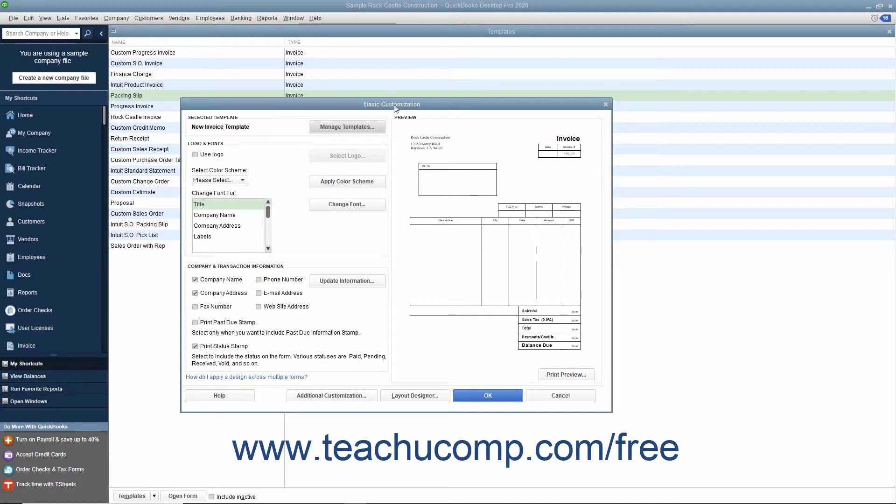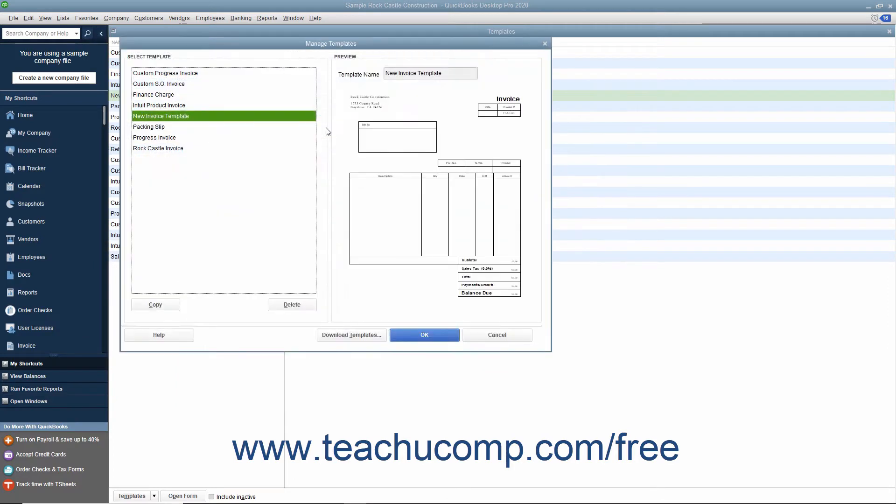At the very top of the Basic Customization window, you will see the name of the new template you have created shown within the Selected Templates section. To change the name of the template, click the adjacent Manage Templates button to open a Manage Templates window.